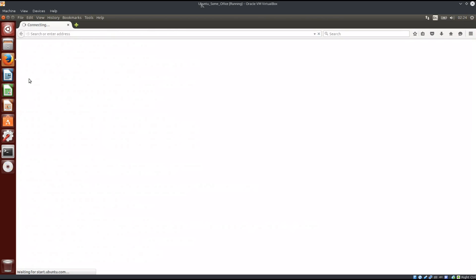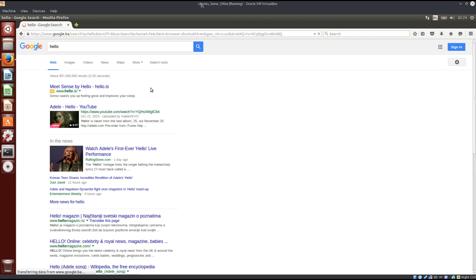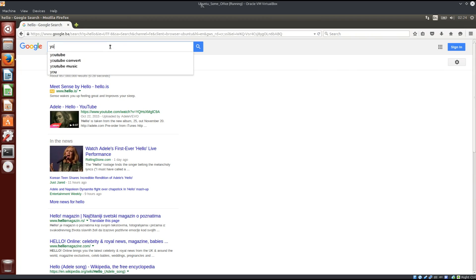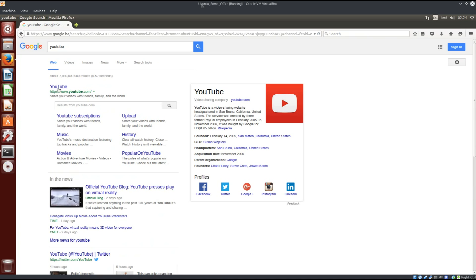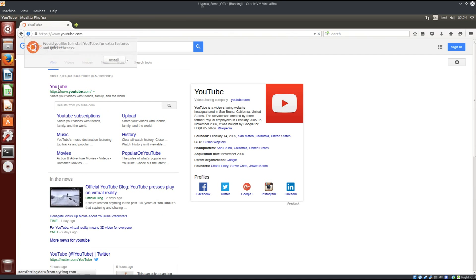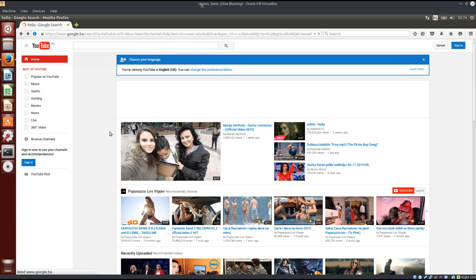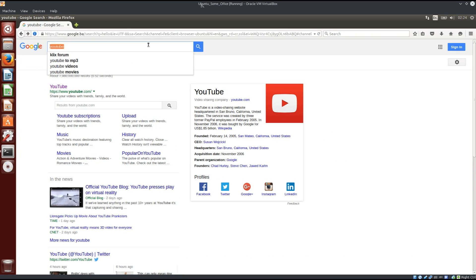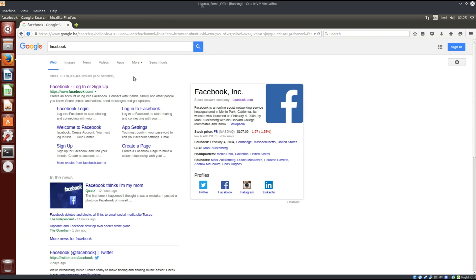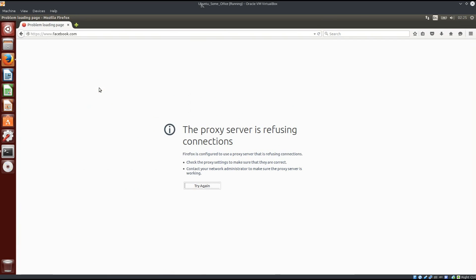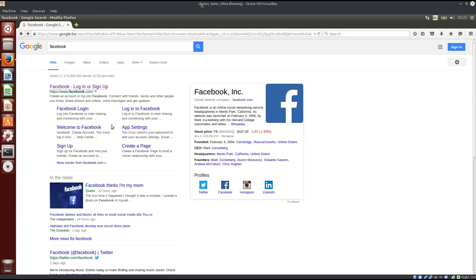Give it some time to run, it's a single core processor. So you can see that I can access Google just fine, and if I type in hello, you can see that this is going to run. Or if I type in YouTube, this is also going to run. And if I type in Facebook, nope, it says the proxy server is refusing connection, so I'm no longer allowed to visit facebook.com.